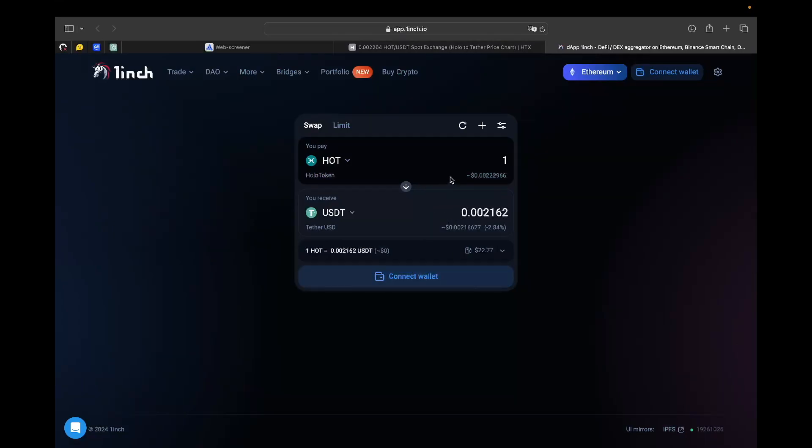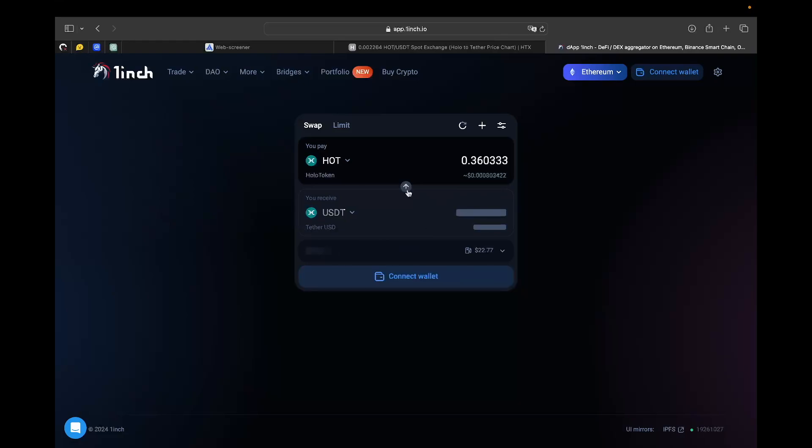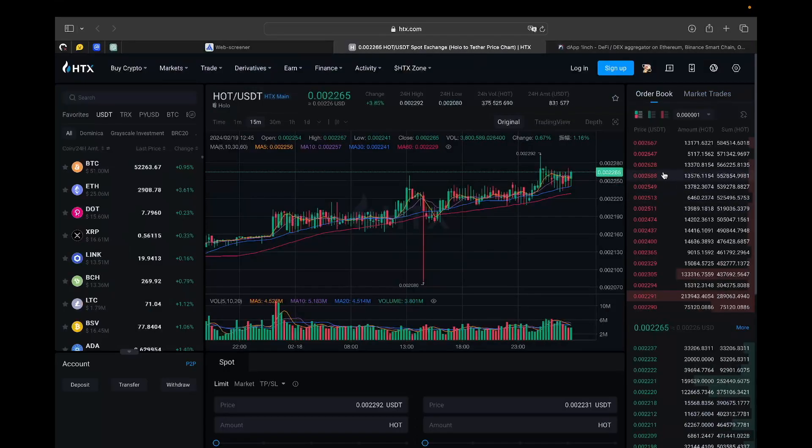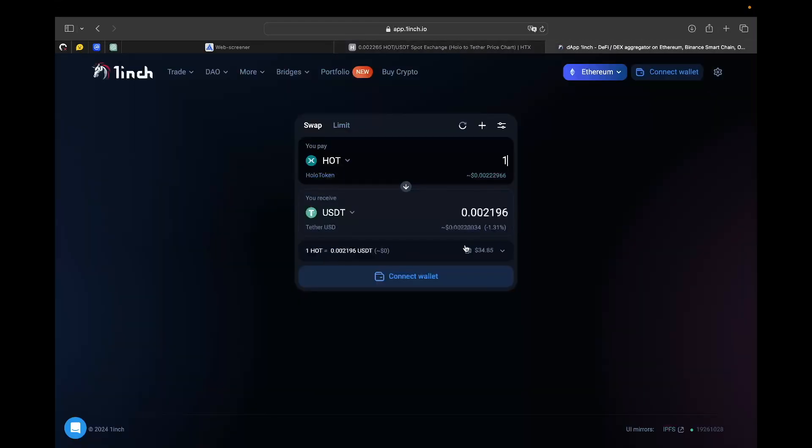Here we have the pair. We can see that for this amount of USDT we got 0.36 HOT, which means that for one HOT we get 0.002 USDT, whereas here the price is actually higher. The price here is higher than the DEX, so probably this deal is actually great for us.